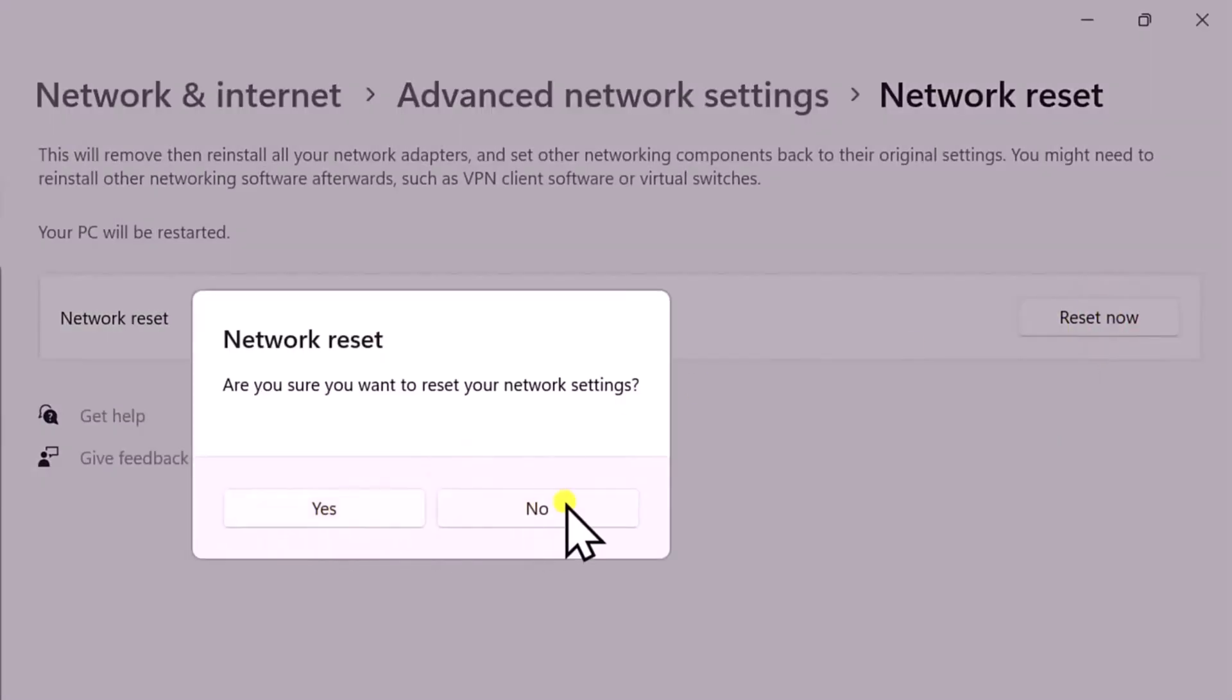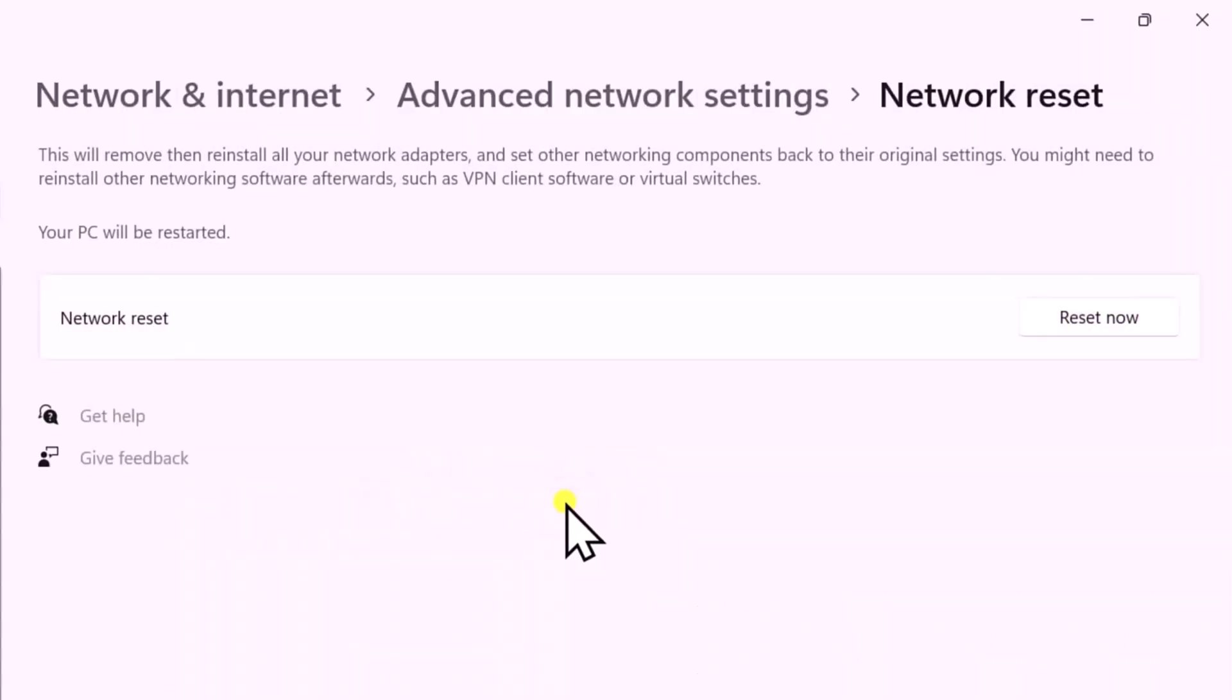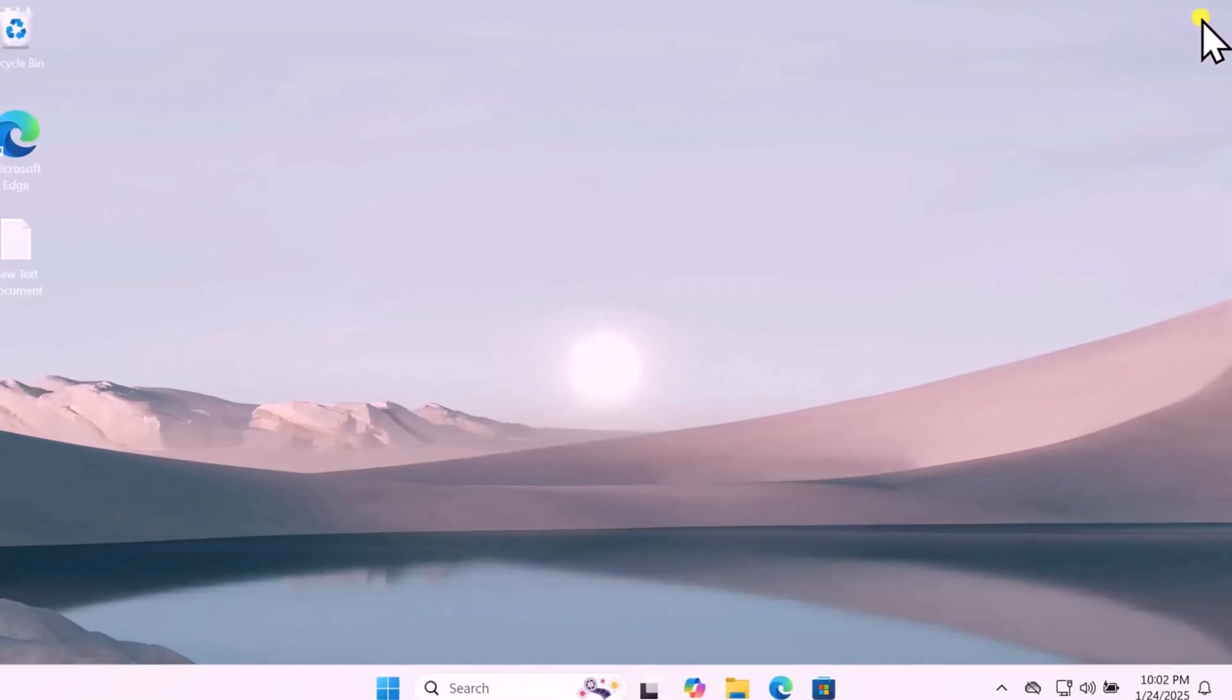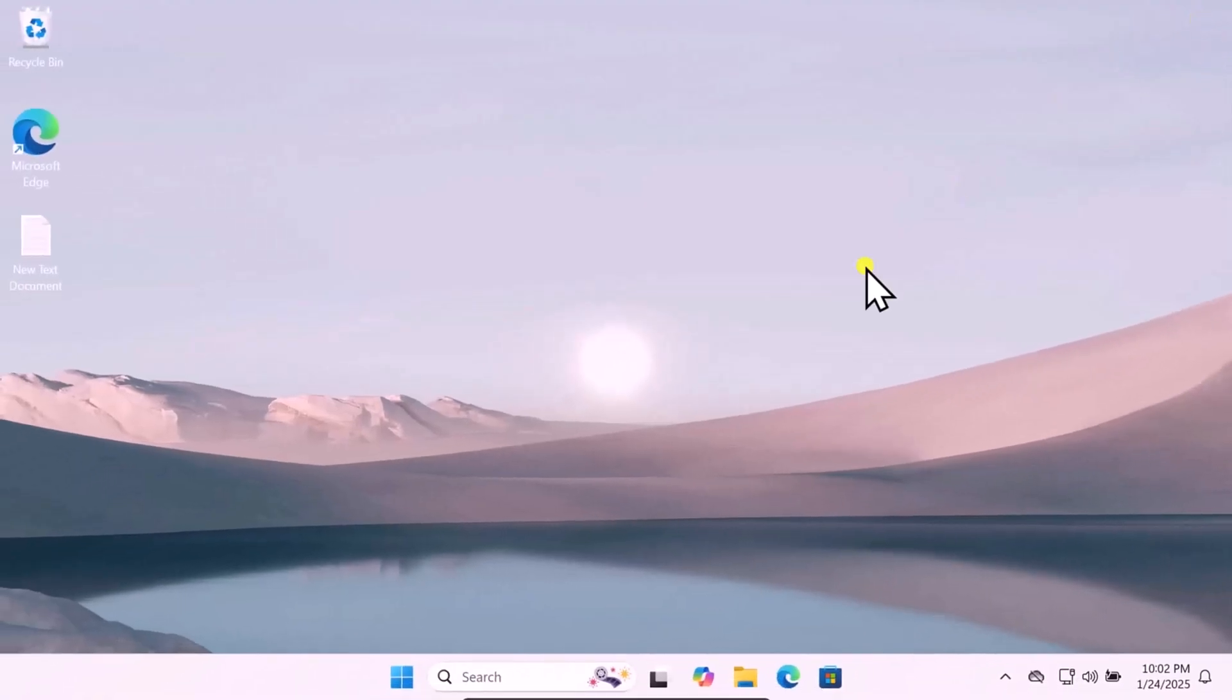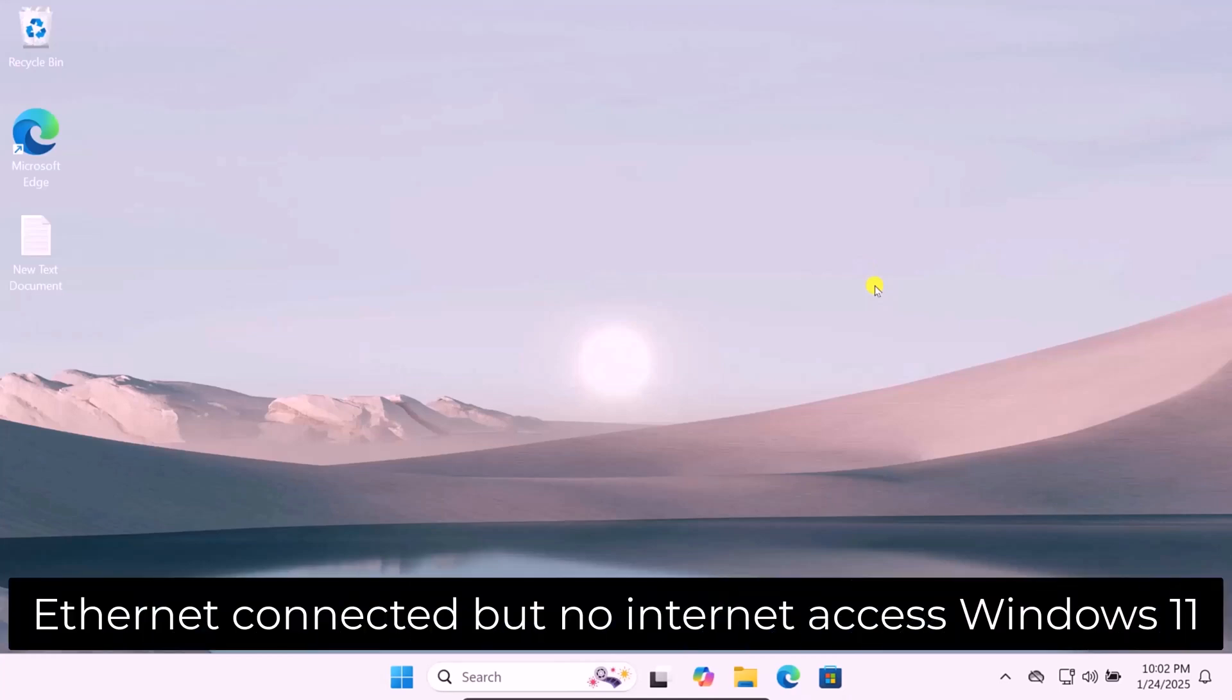Click on Yes. This will show you a prompt to restart your computer. Simply click on Restart Right Away, and I'm pretty sure that will help you to fix Ethernet connected but no internet access in Windows 11.